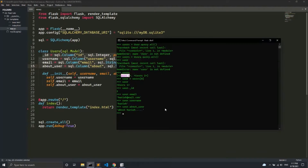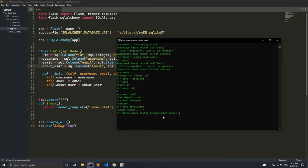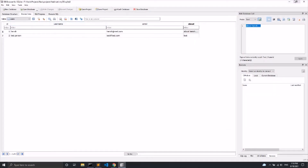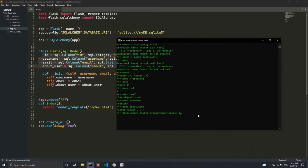Now you have understood the basics of reading all the data. Next is filtering. We can use the query method to do filtering by saying .filter_by() and giving it a parameter. For example, username equals 'harish'. You can also filter on multiple attributes, like email equals a certain value. After filtering, you specify how much data you want — .all(), .first(), or .one().